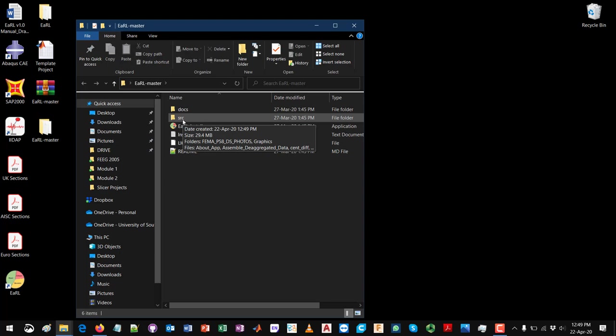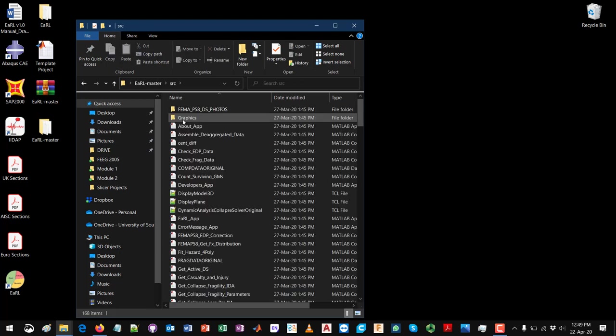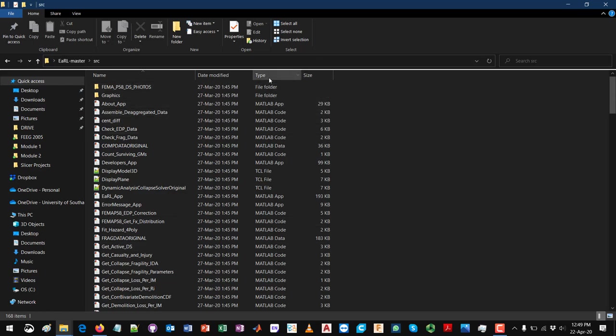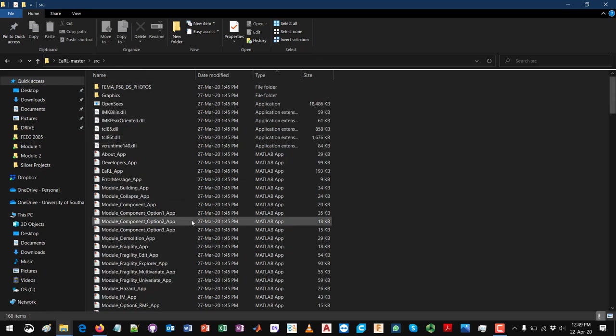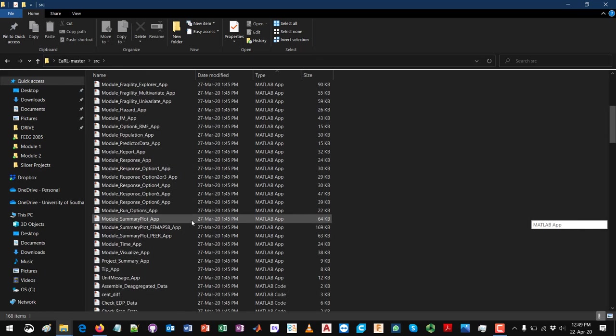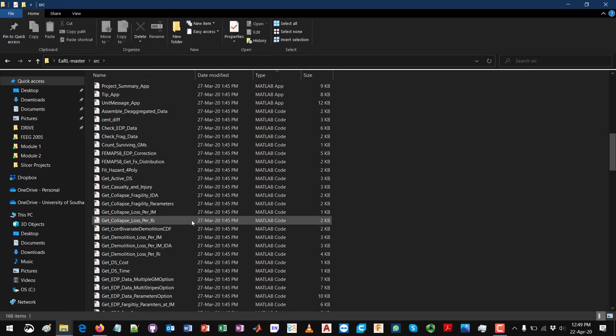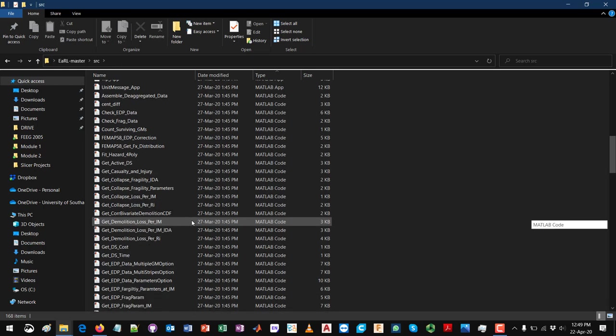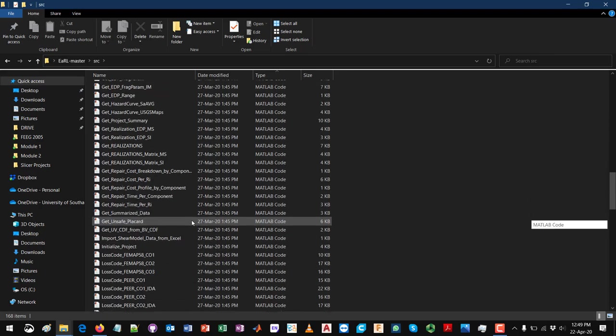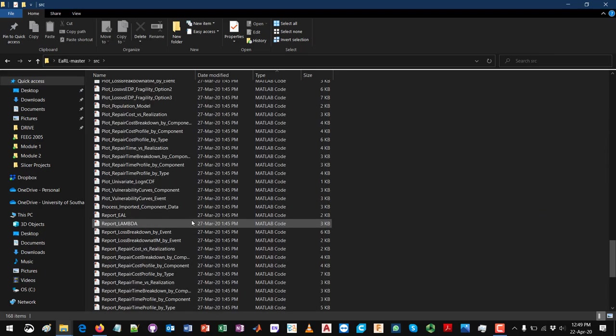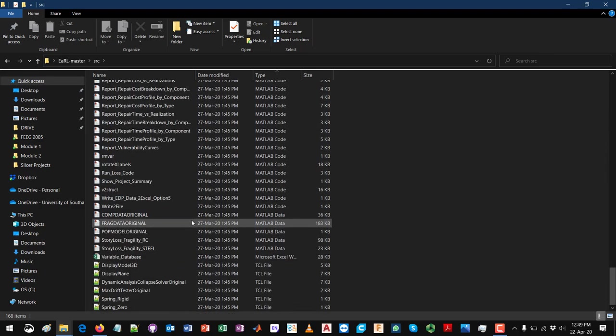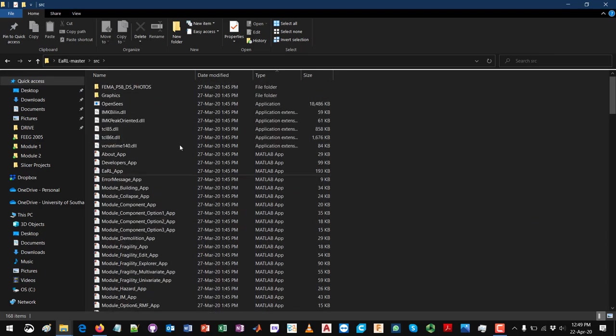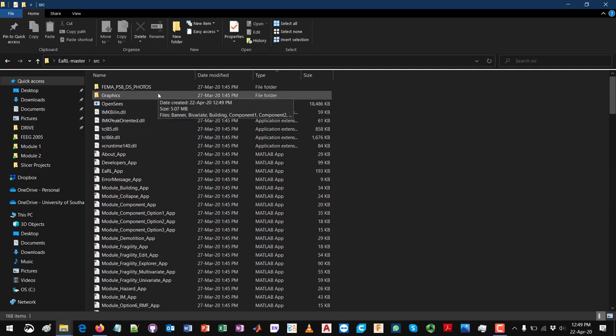You care about this SRC folder. If you go inside, as we mentioned in earlier videos, you have all the GUI MATLAB files and the MATLAB functions files.